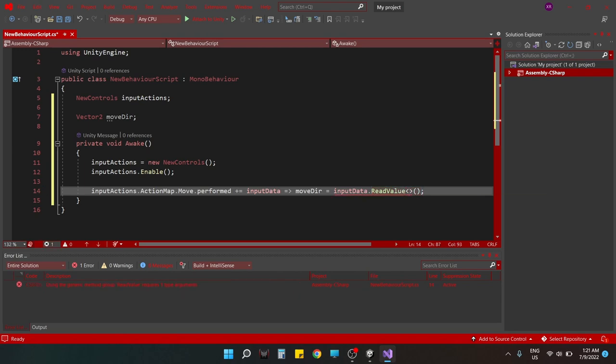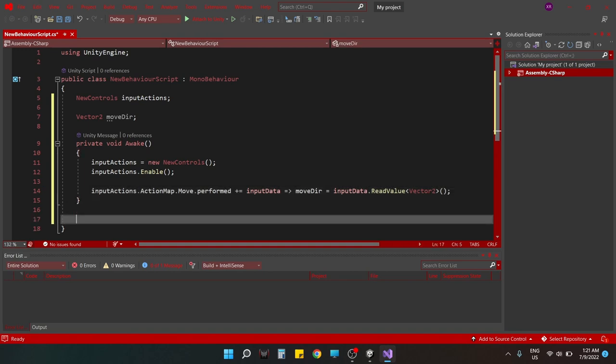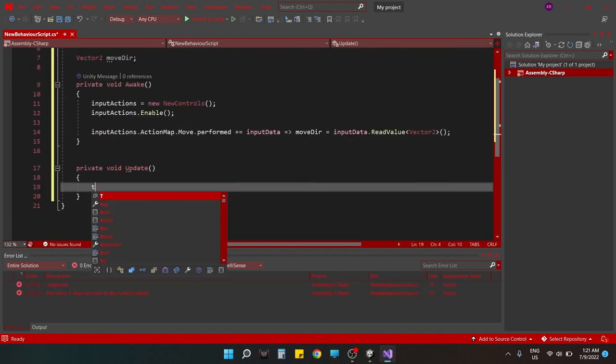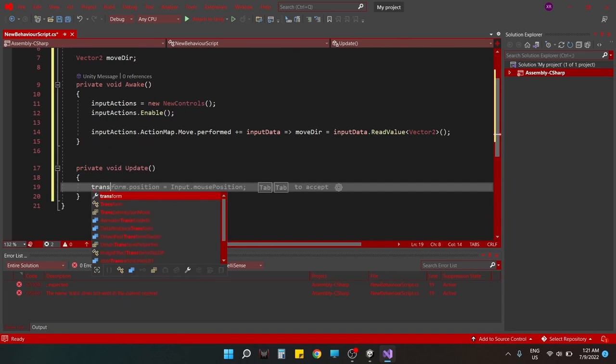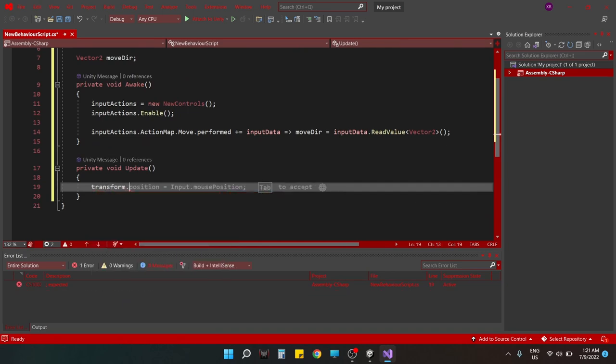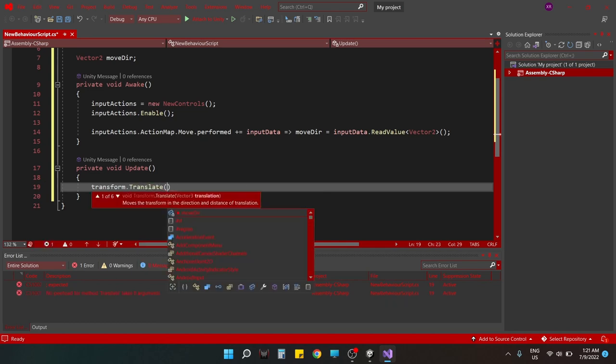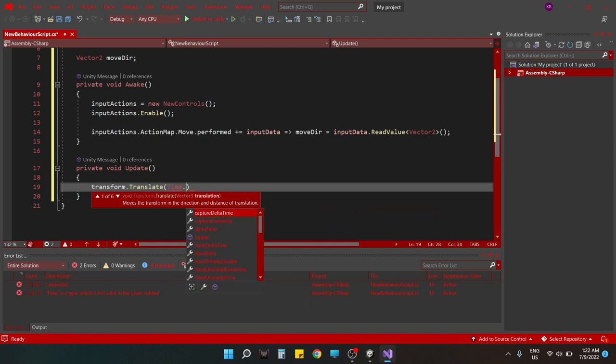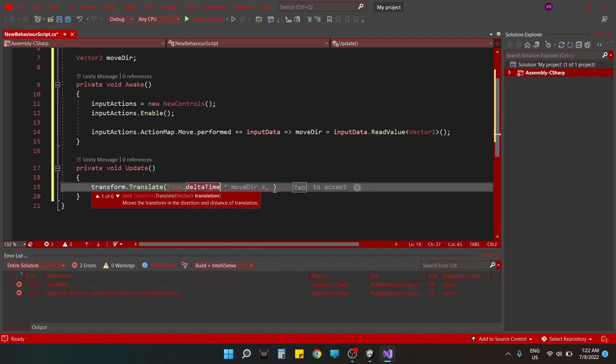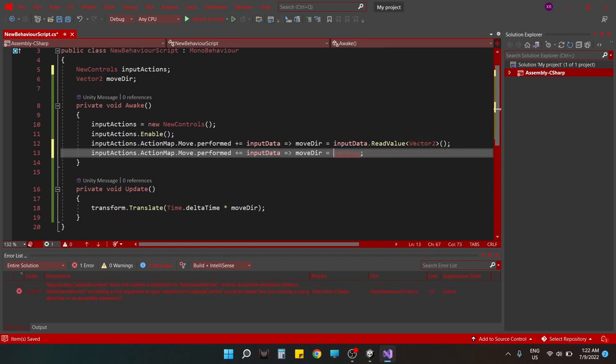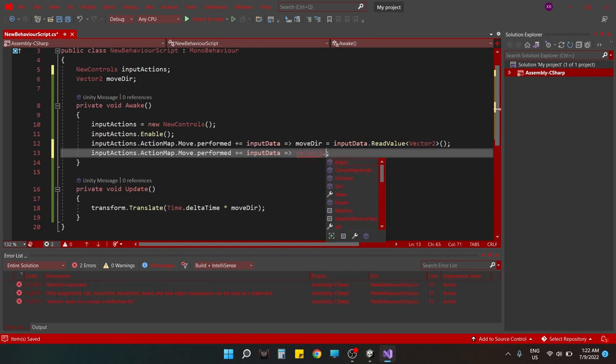When that is done, we are going to have an update function where we move things according to the move direction we receive, of course using the Time.deltaTime as the multiplier in order to get rid of frame rate dependencies. Duplicating this line. And when the user stops giving the input, the Vector2.zero should be stored in move direction.